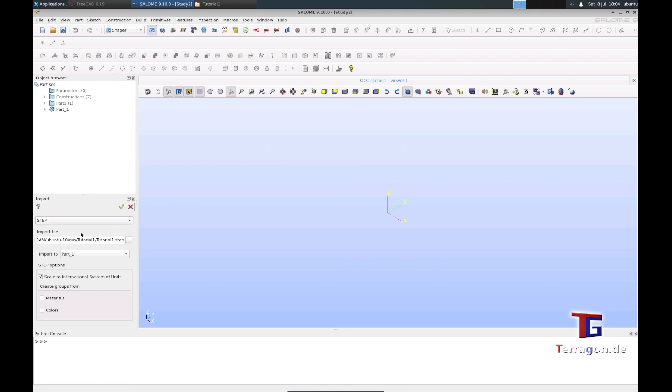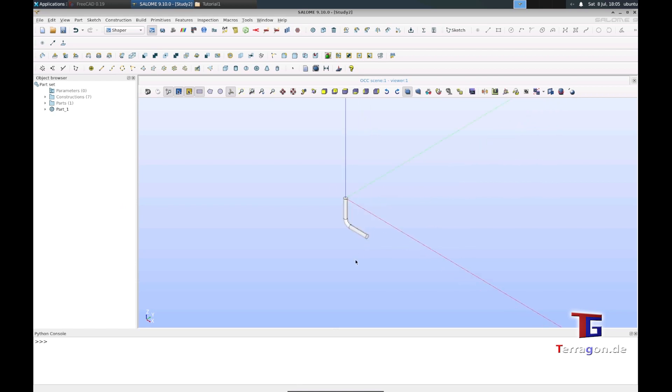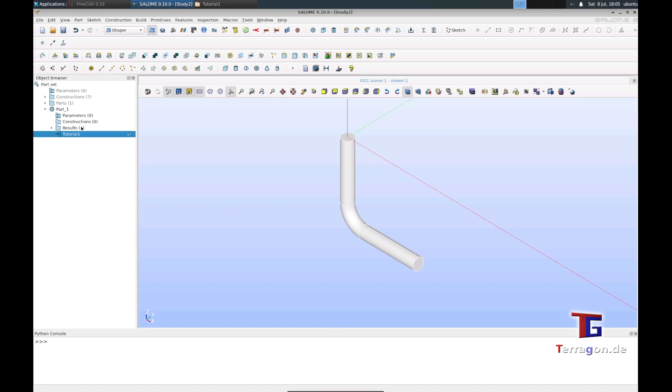We can leave everything like it is, import to part one. Hit the apply button, and because of the dimensions it's very small, so you have to zoom in to see something. Here is our pipe elbow geometry, and we can see in the menu that here is our tutorial one geometry.